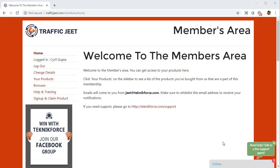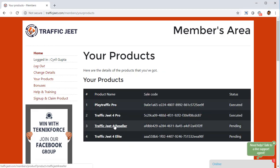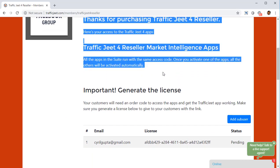After purchasing Traffic Jeet Reseller, you get the right to create access for absolutely anyone you want. Doing that is very easy — log in to the Traffic Jeet members area, click on your product, and you will see a list of all the products you have access to. One of them is going to be Traffic Jeet for Reseller — click on it and you will see this screen where your access details are all there.